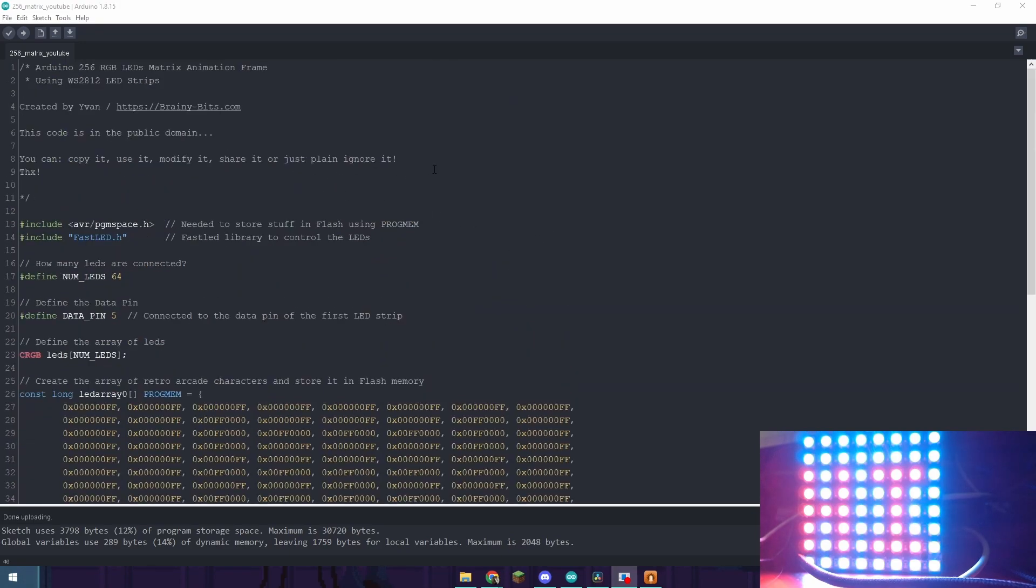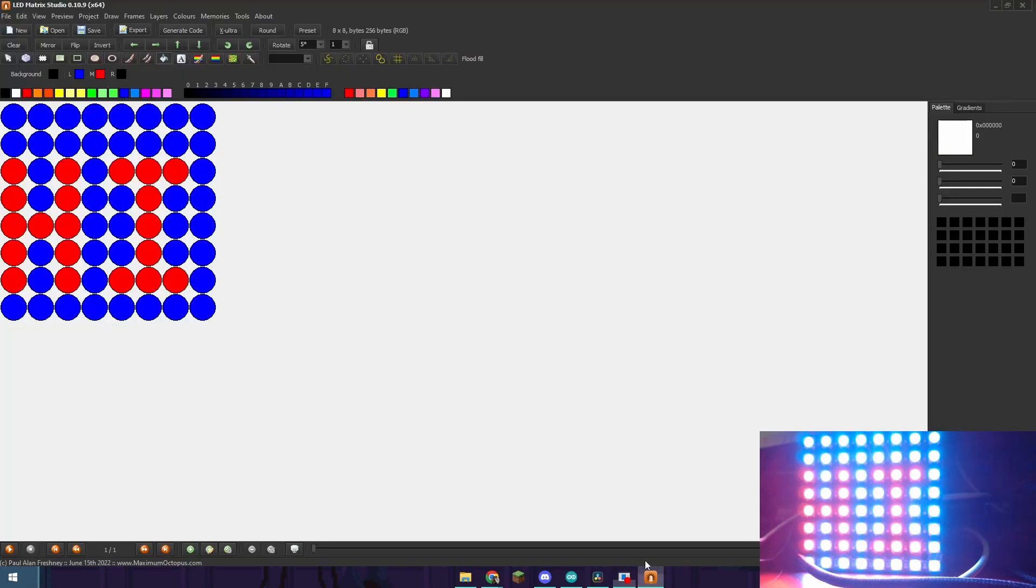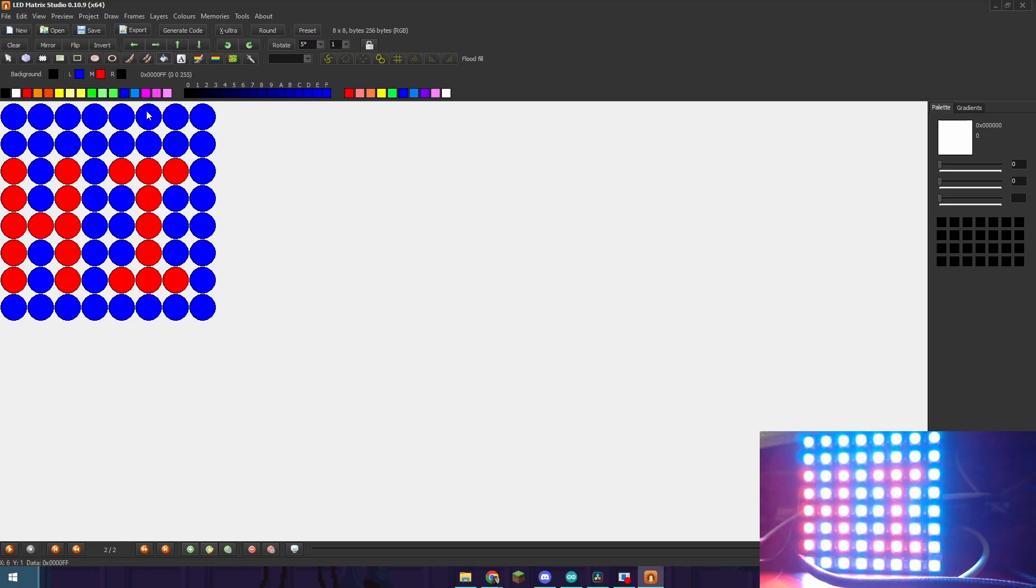If you have any questions please leave them in the comments below and I'll be happy to answer them. You can also do animation with this software which is as simple as adding frames right here. But the coding for that is a little bit more difficult so I'll try to go over that in a future video.